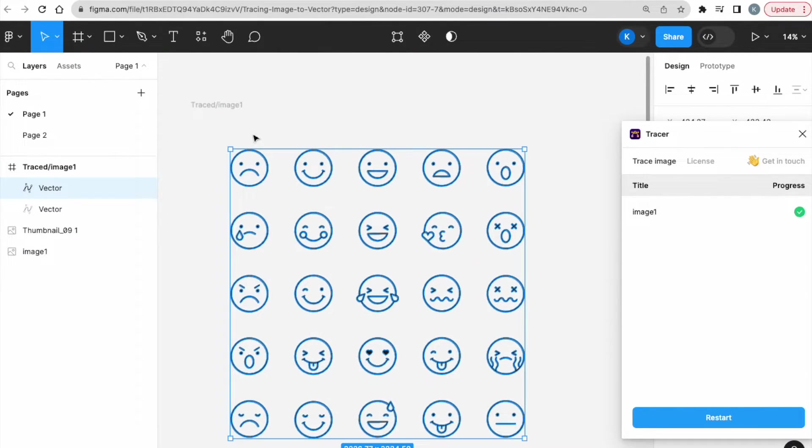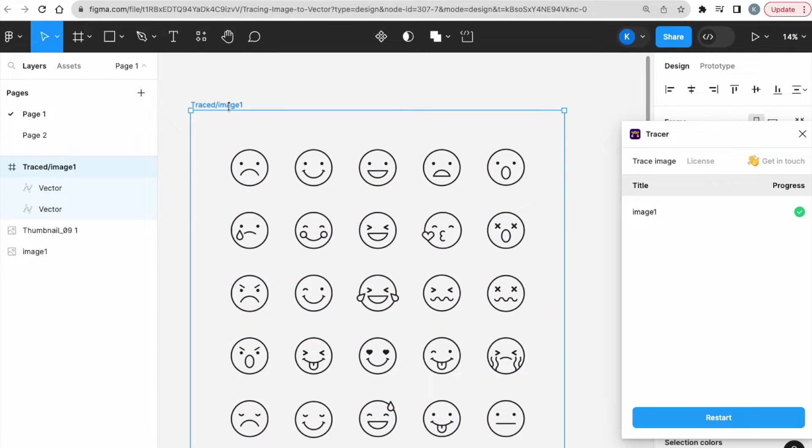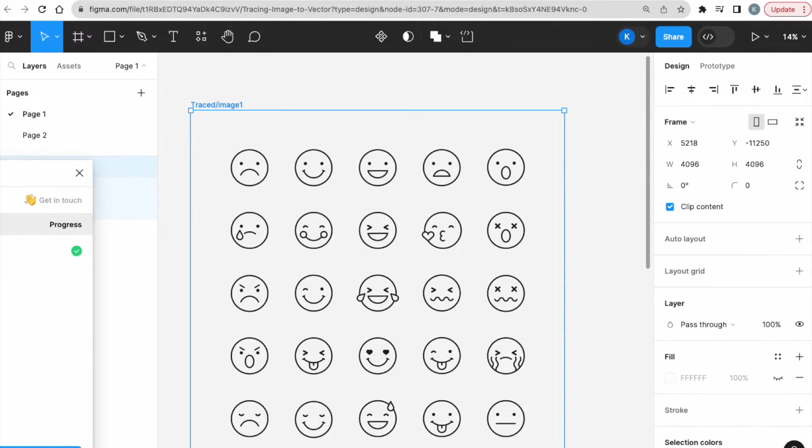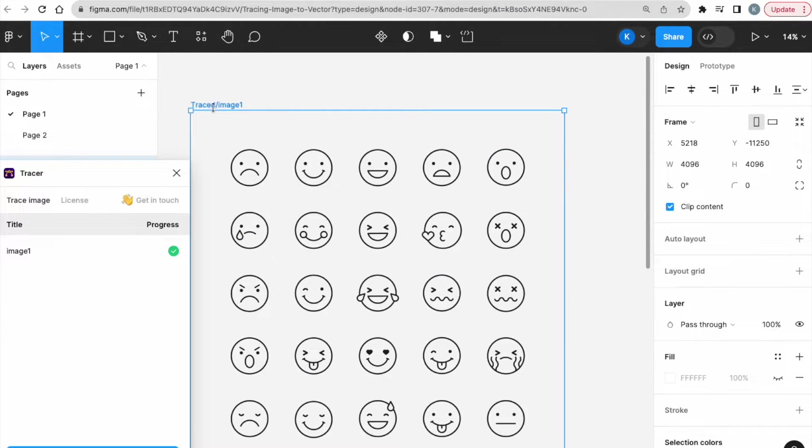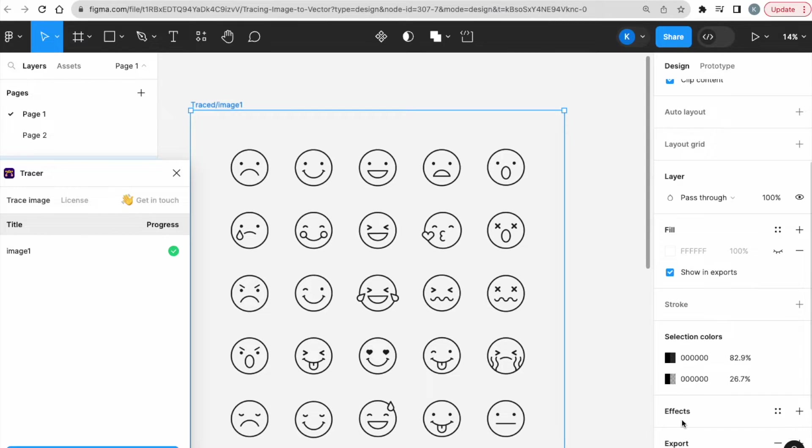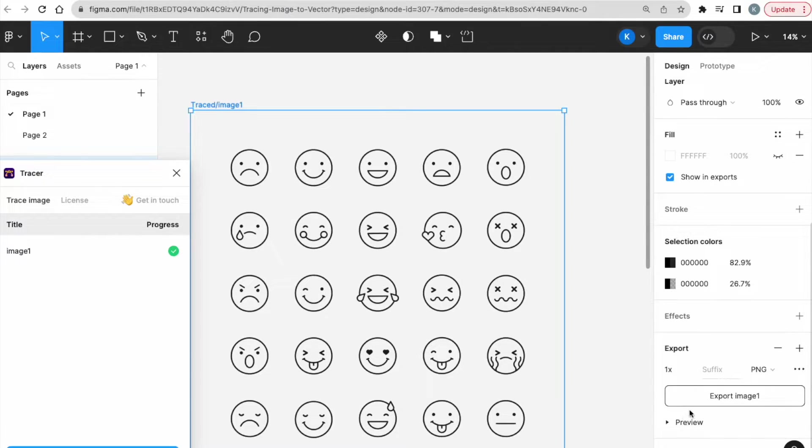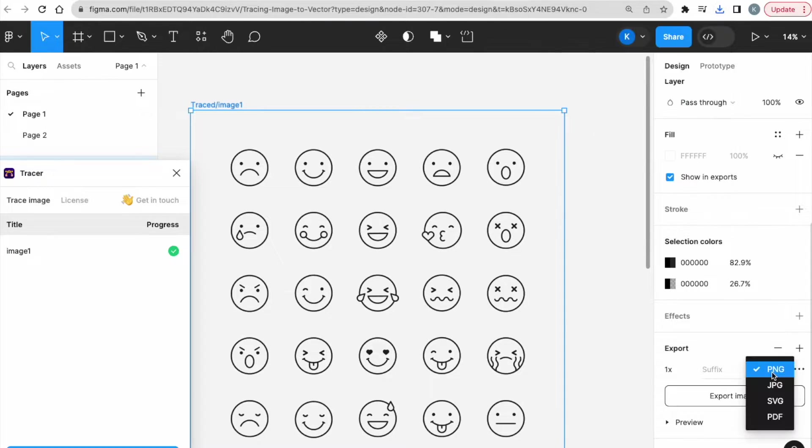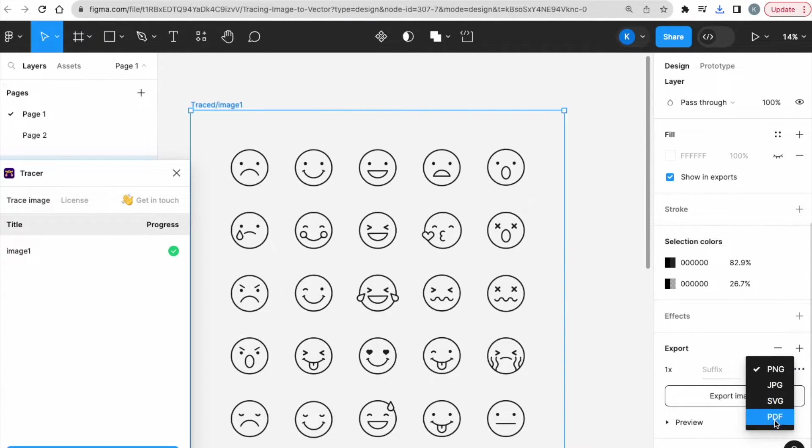And if you want to export this as it is, let me just push this aside. Now, if you want to export this as it is, I'm just going to click on it, go to the bottom right, and then click Export Image. You can export it as a PNG, or you can export JPEG, SVG, and PDF.